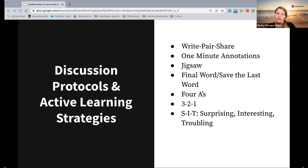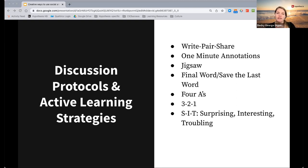Three-Two-One could also be a few other things. It could be three differences in the text, two similarities, and one question if you're having students make comparisons. Or even three of the most important ideas, two supporting details, and one question. So you have lots of different options there and you can even come up with your own.